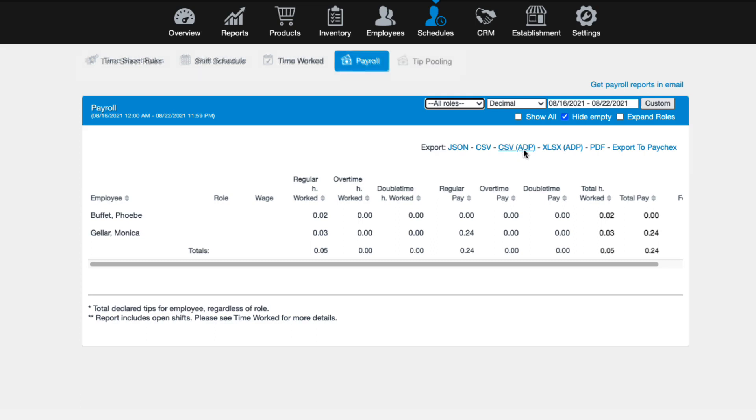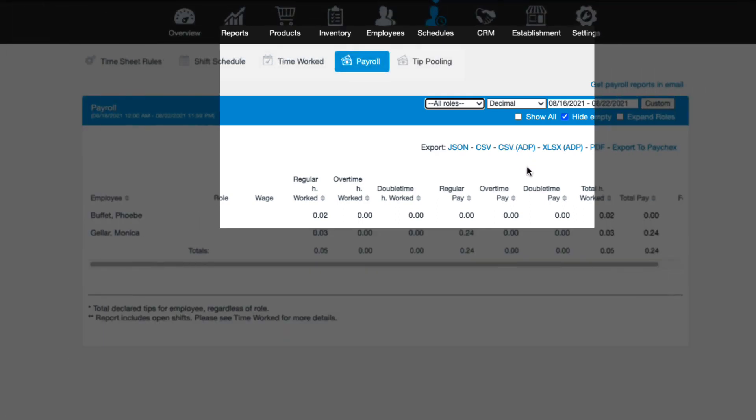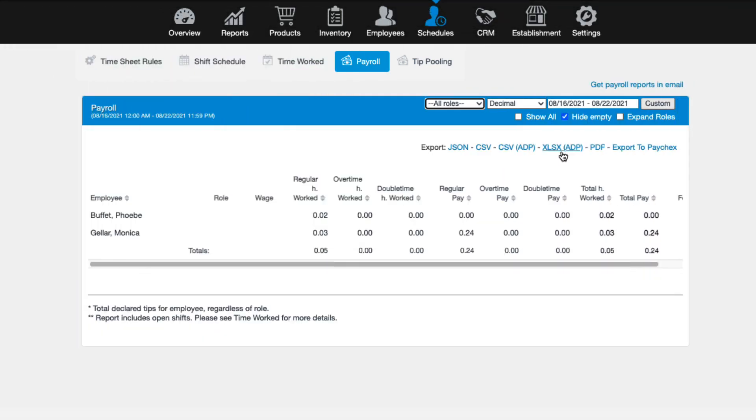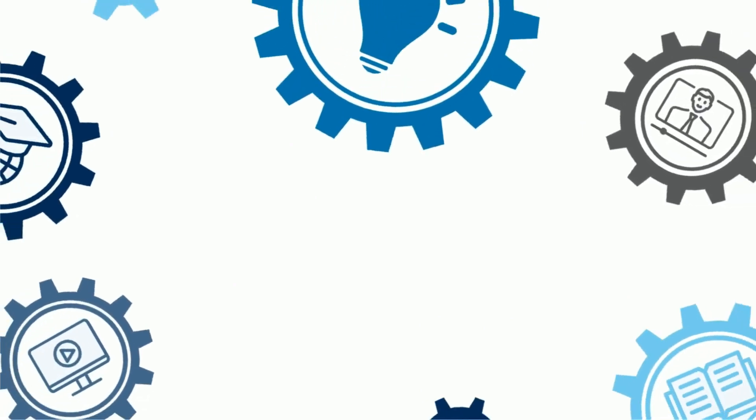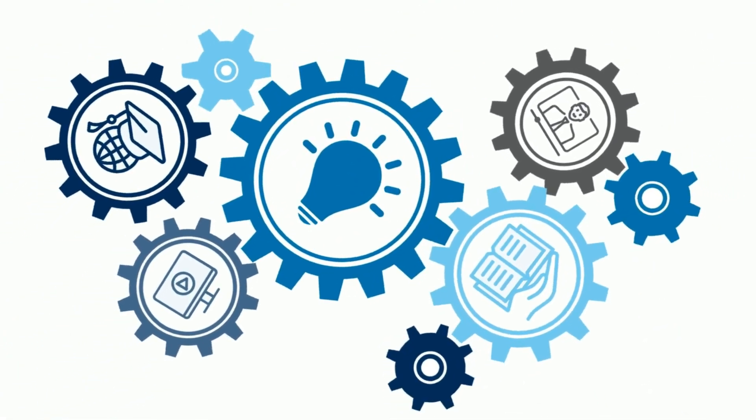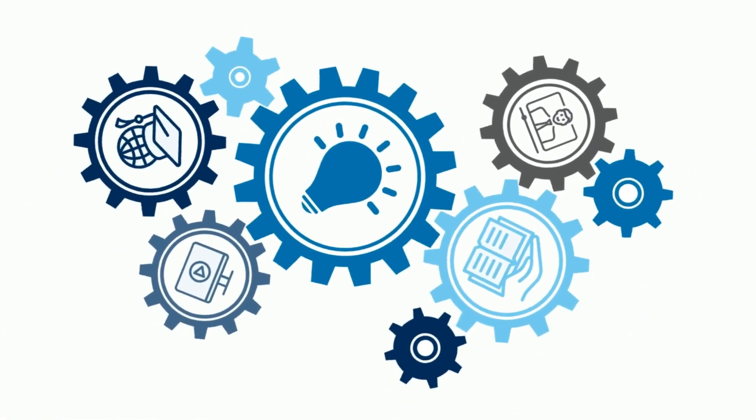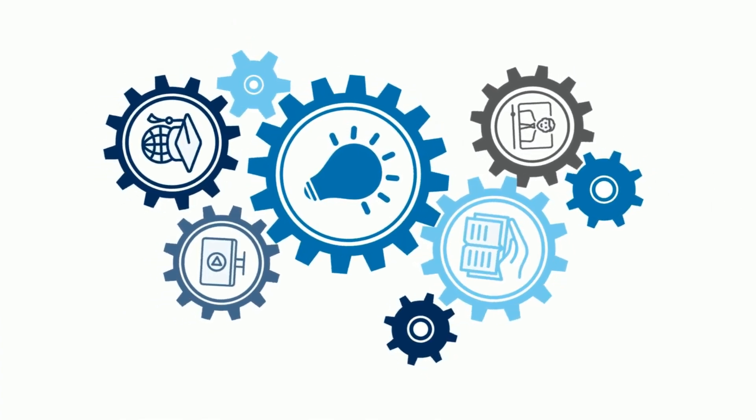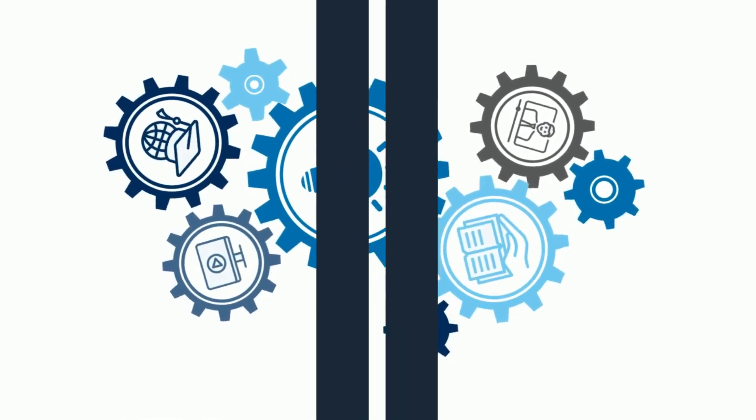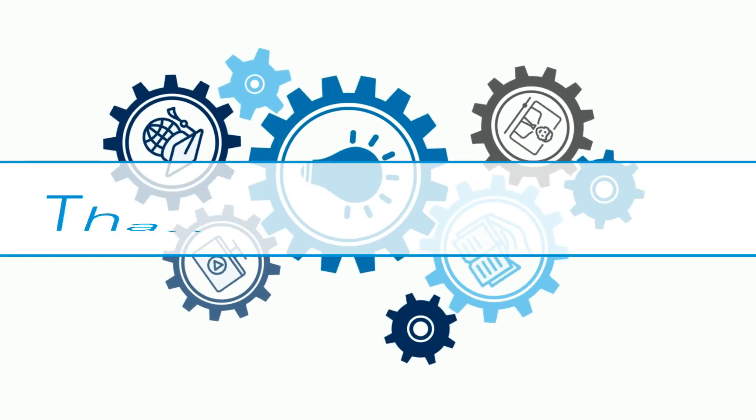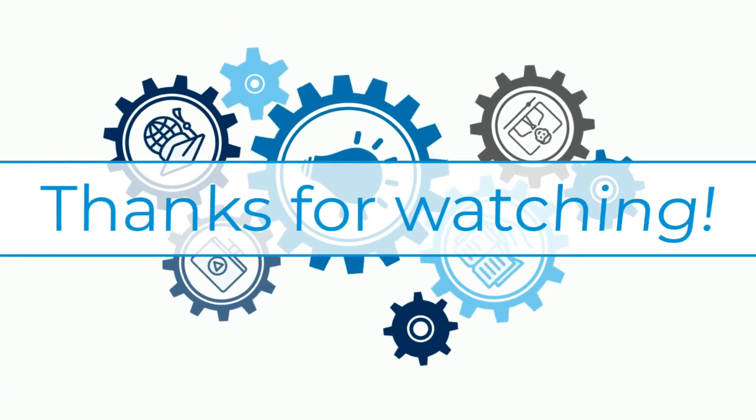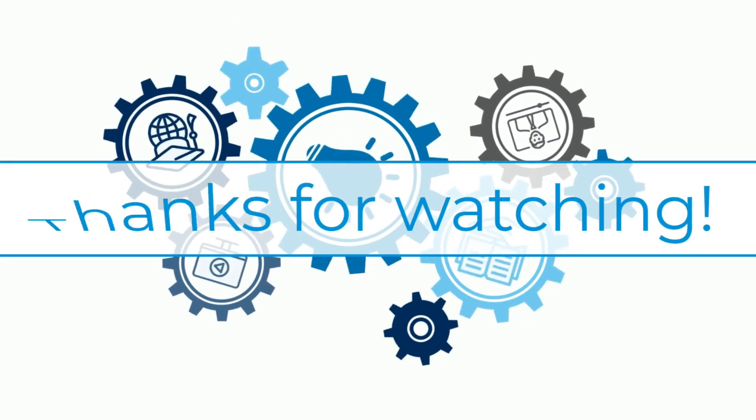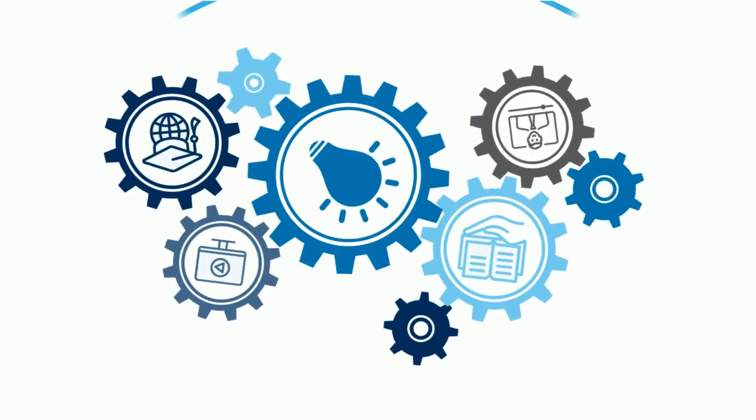The last option that you may see under the schedules tab is tip pooling. Since tip pooling is primarily a feature used by table service restaurants, we won't cover that in this tutorial. If this is something you're interested in, please visit the links below for more information. And that about covers the schedules tab in Revel. We hope you found it helpful and were able to follow along to complete the necessary steps. If you have any additional questions, please visit the related knowledge base articles or video tutorials linked below. Thank you for watching another Revel University video tutorial.